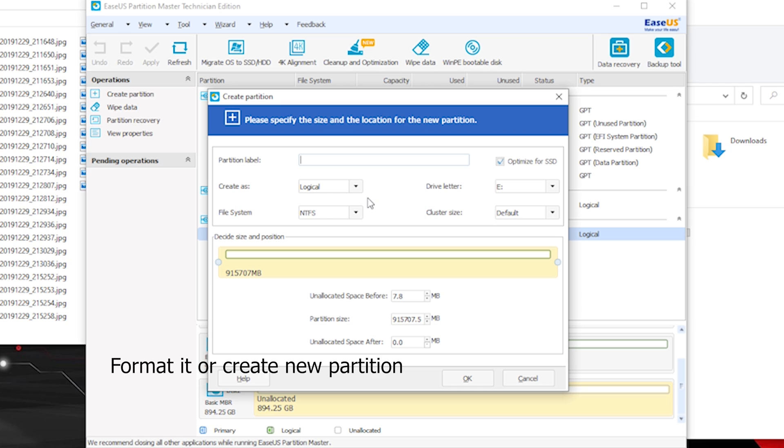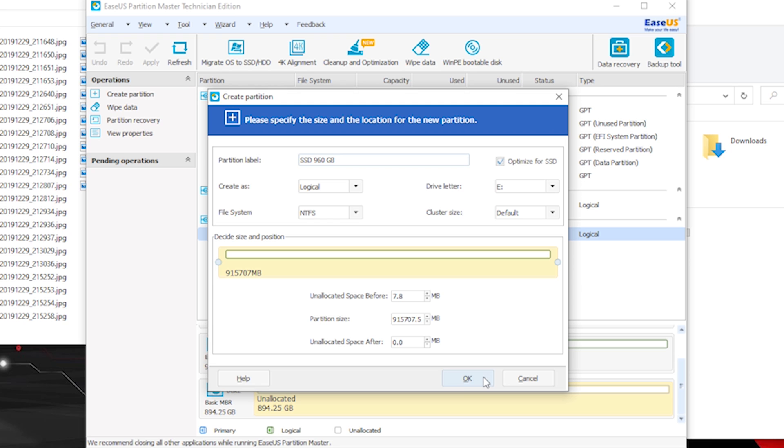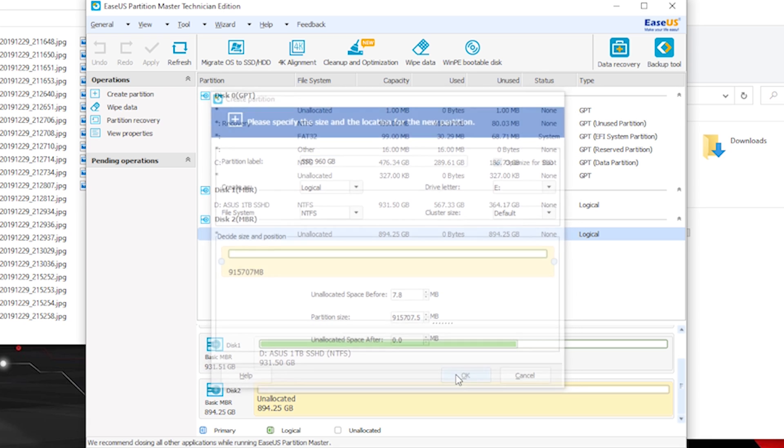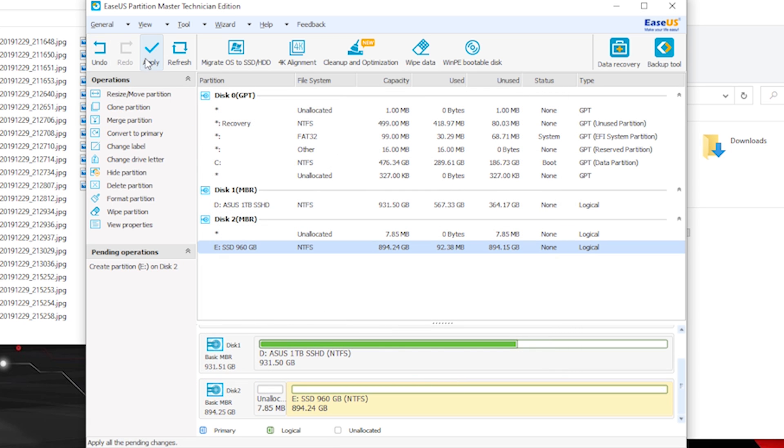As you see here, we have all kinds of settings. You can name your new SSD, you can optimize it. If you have a hard drive, for example, you can optimize it for SSD. You can assign a letter and so on. Very complex settings.